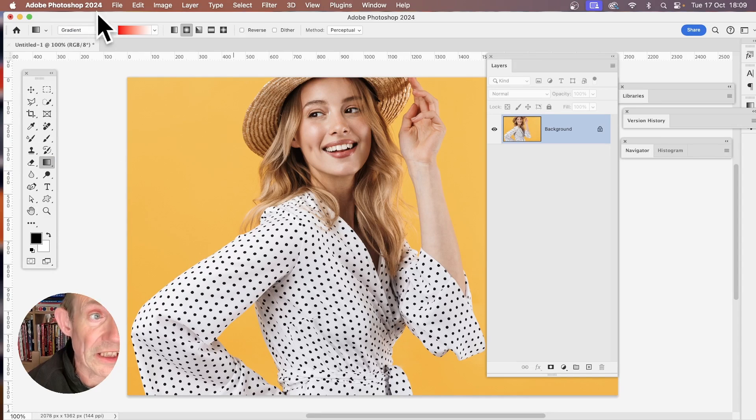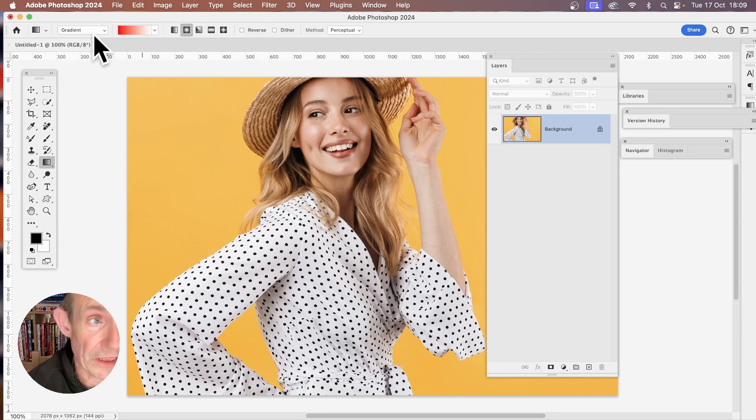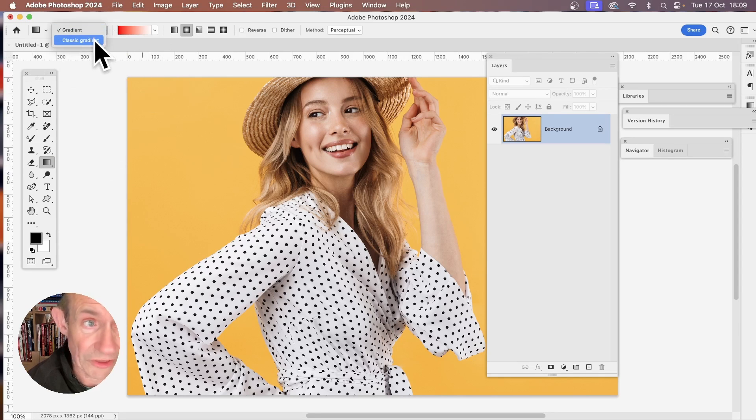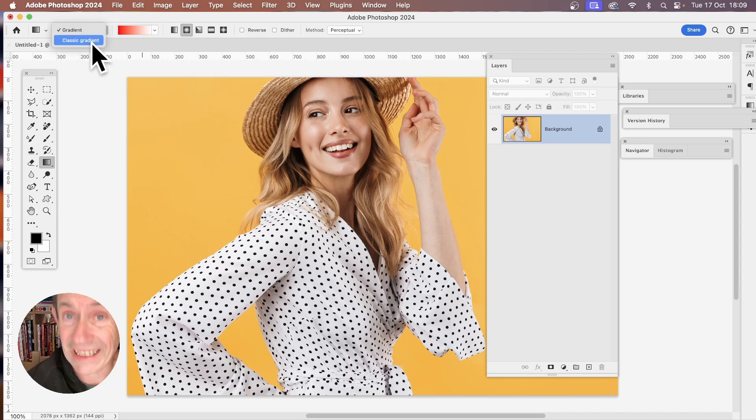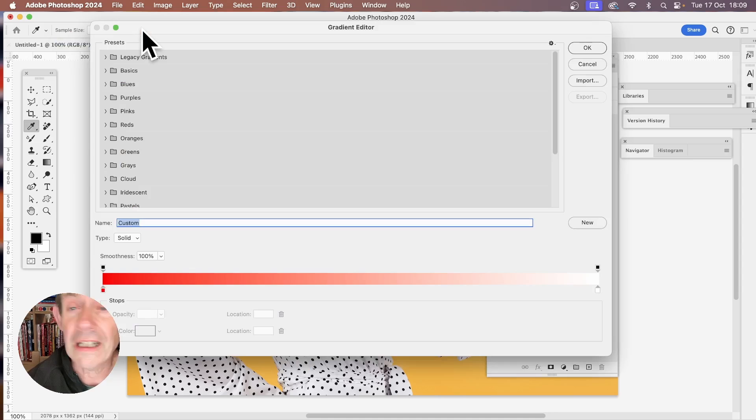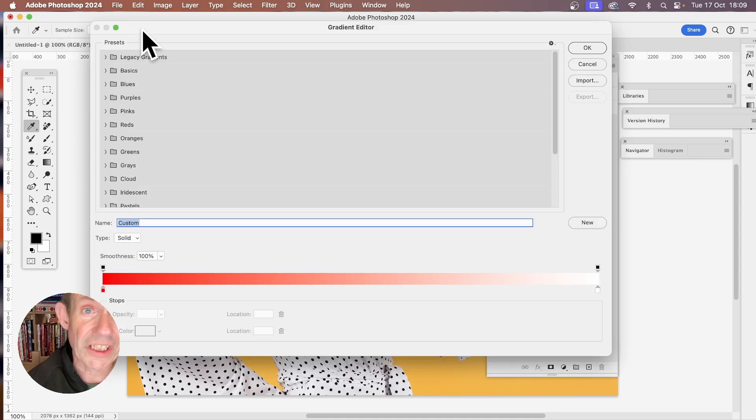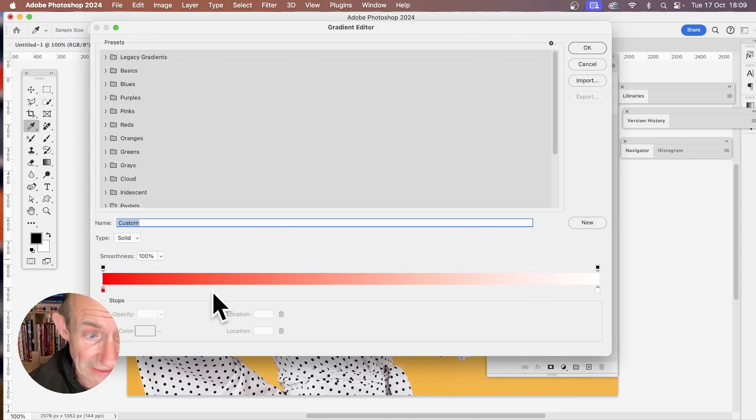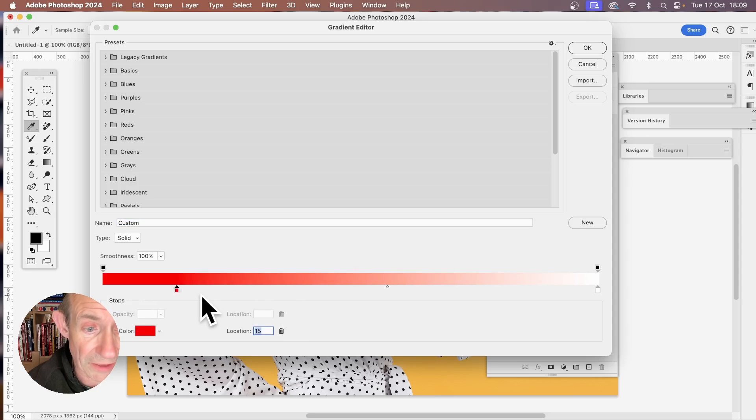With that selected, go up here to the top left and you've got two options: gradient and classic gradient. To access the editor, you need to go to classic gradient, so select that, then click here. Exactly the same in previous versions, you've now got the gradient editor and you can modify the gradient using this bar.